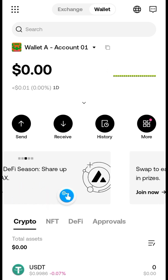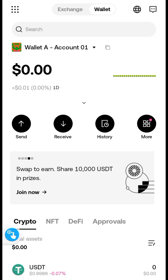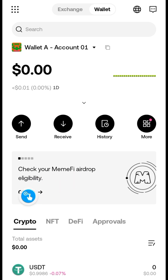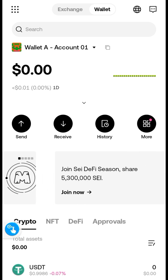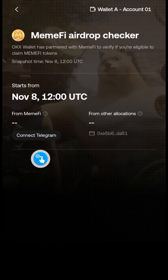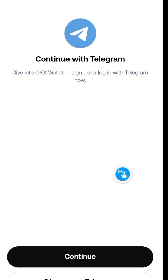Look at the moving banners and find where it says 'Check your Minify airdrop eligibility.' Click on that — it will bring you to a new page. From there, click on 'Connect Telegram,' which will bring you to a page that looks like this.